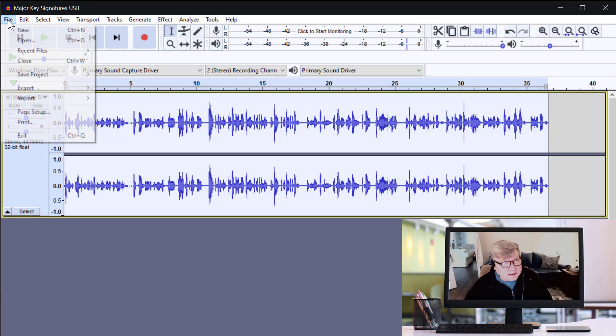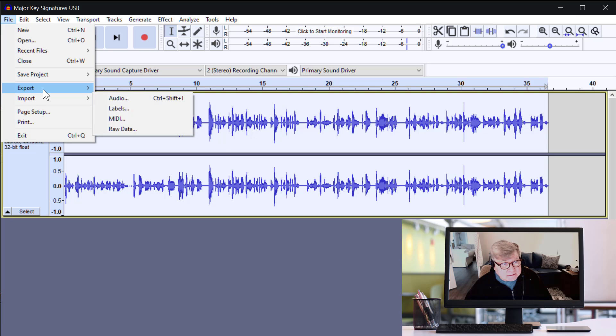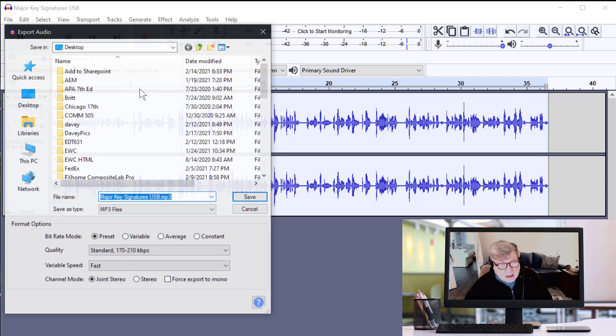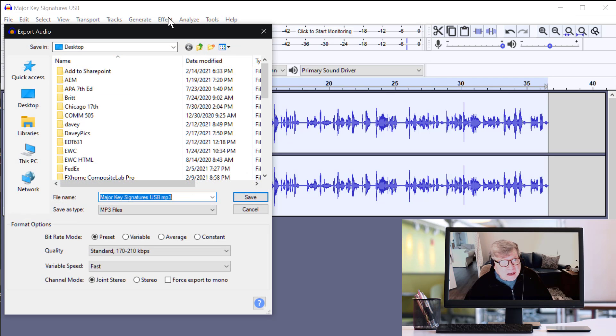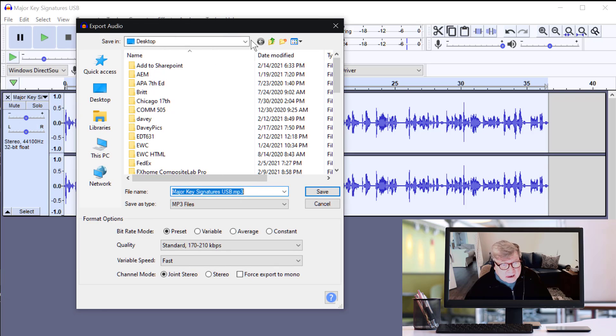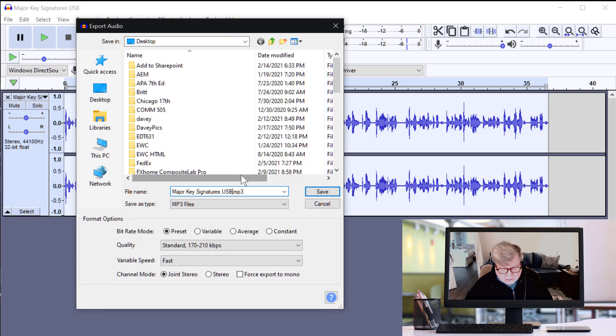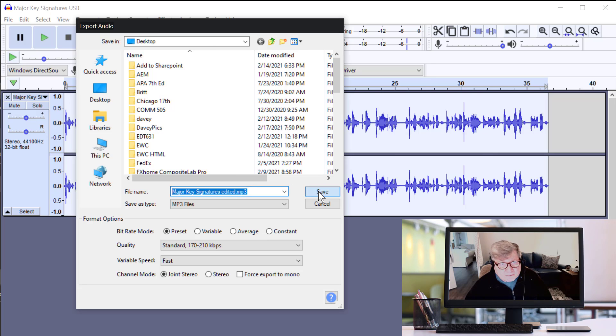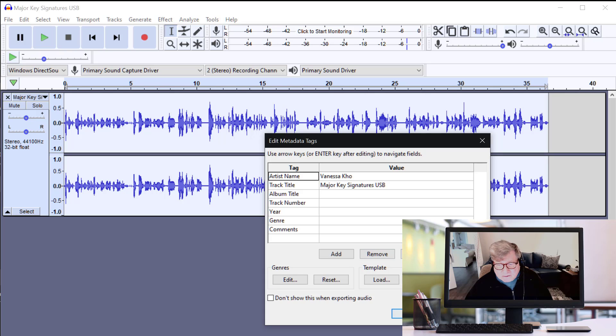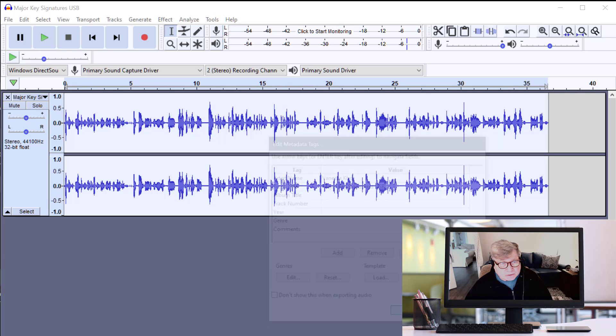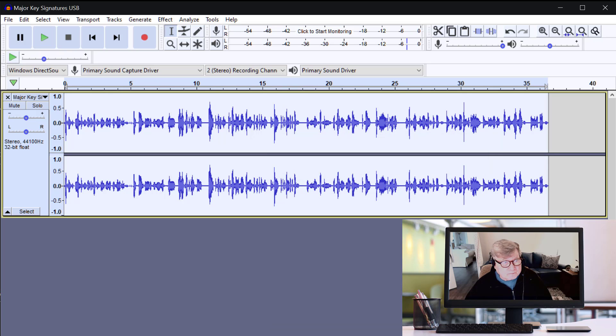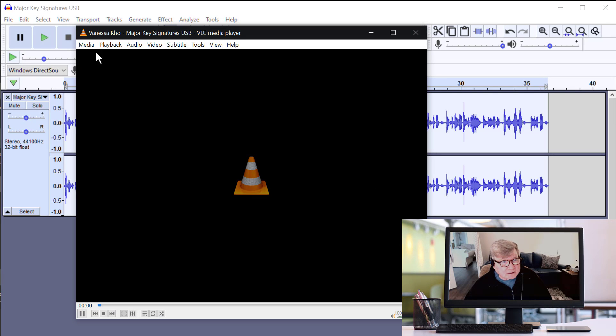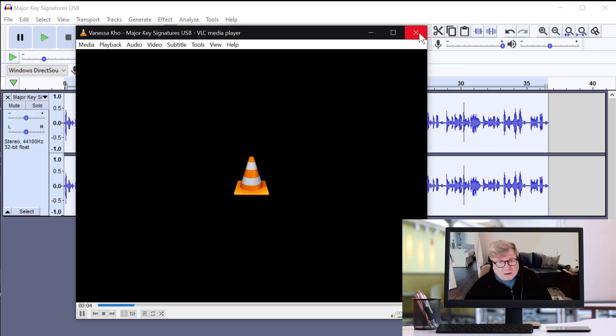Okay. I think that's pretty good. I will go ahead and render this out. Export it out. I'll call this major key signatures edited. And I will drop this in the mail to you. And there it is. Let's check it. Make sure we... Hi class. In this lesson, we will be talking about major key signatures.